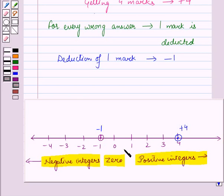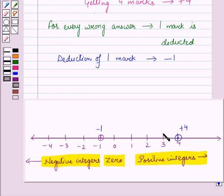You can see that whenever we have to plot positive integers on the number line, then in that case, we will move to the right side of 0.